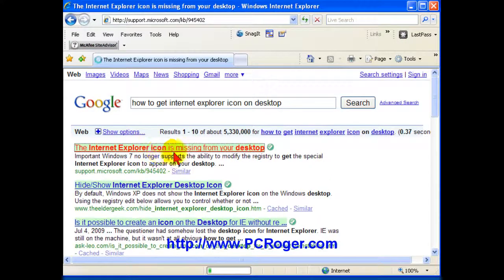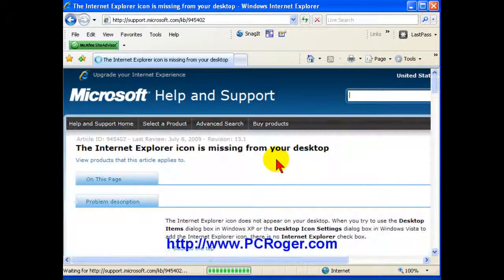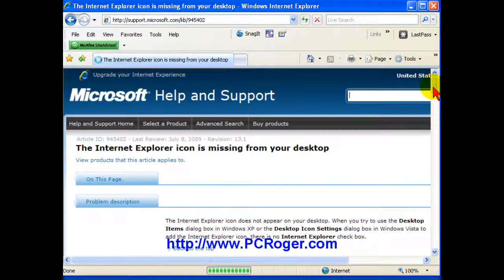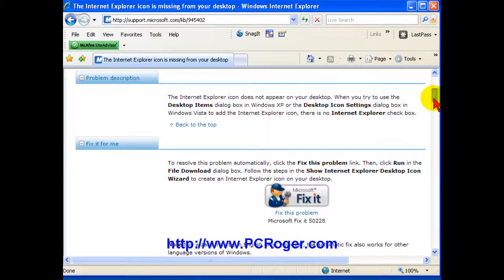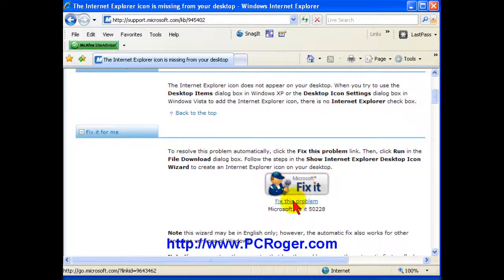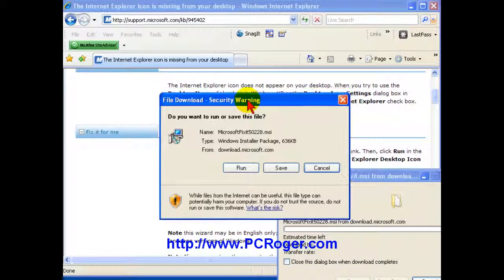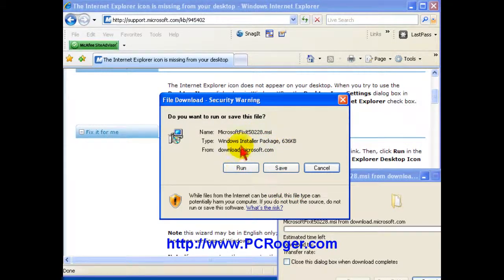And if you click on that, you will find that Microsoft actually does have kind of a handy little utility with a lot of their knowledge base articles to just fix it. And all you have to do is click fix this problem and you get this security warning and you can just click run.